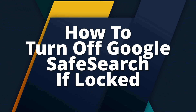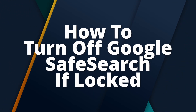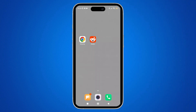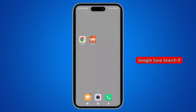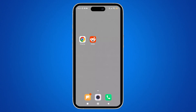How to turn off Google Safe Search if it's locked. Hey everyone, welcome back to the channel. In today's video, I'll show you how to turn off Google Safe Search if it's locked. So now without further ado, let's get started.